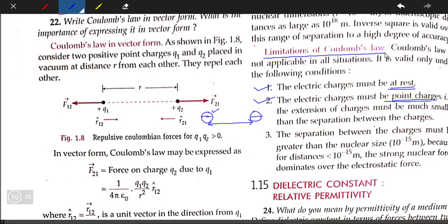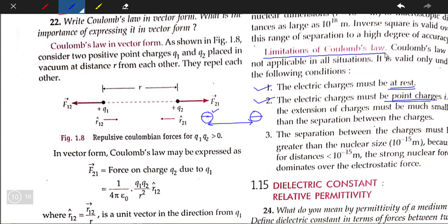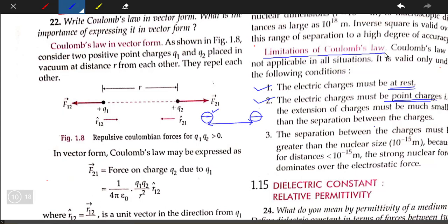So if there are two charges and the size of the charges is negligible compared to the separation between them, then under such conditions we can treat the charges as point charges.